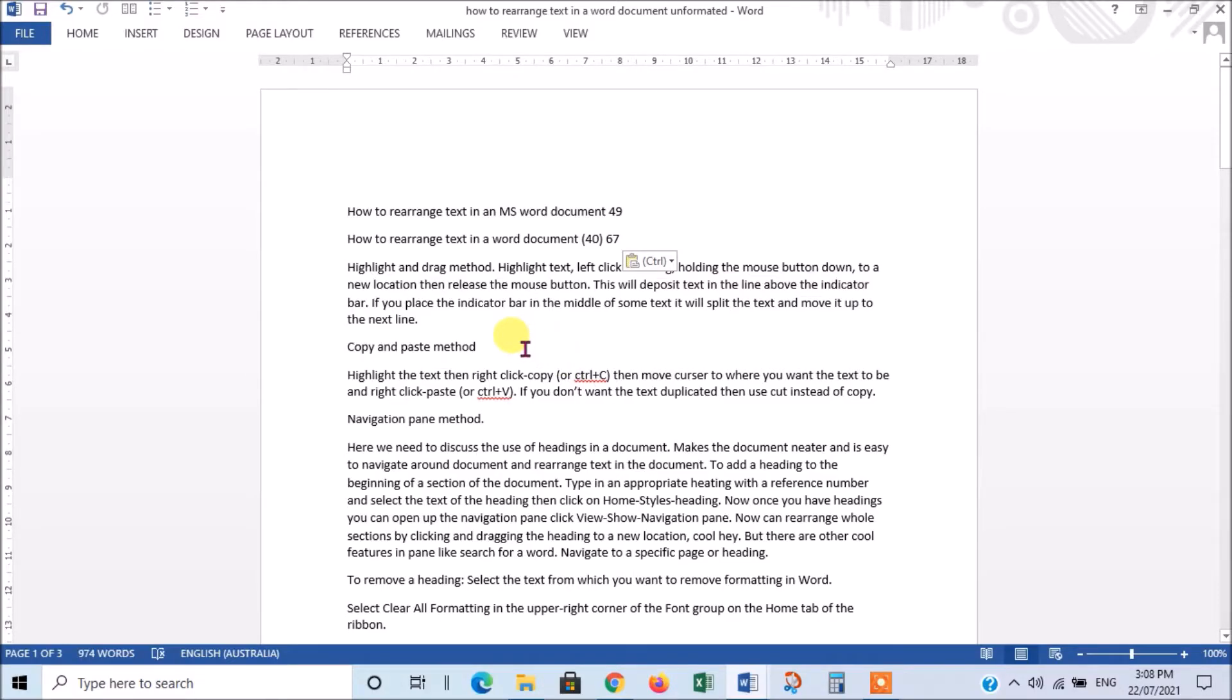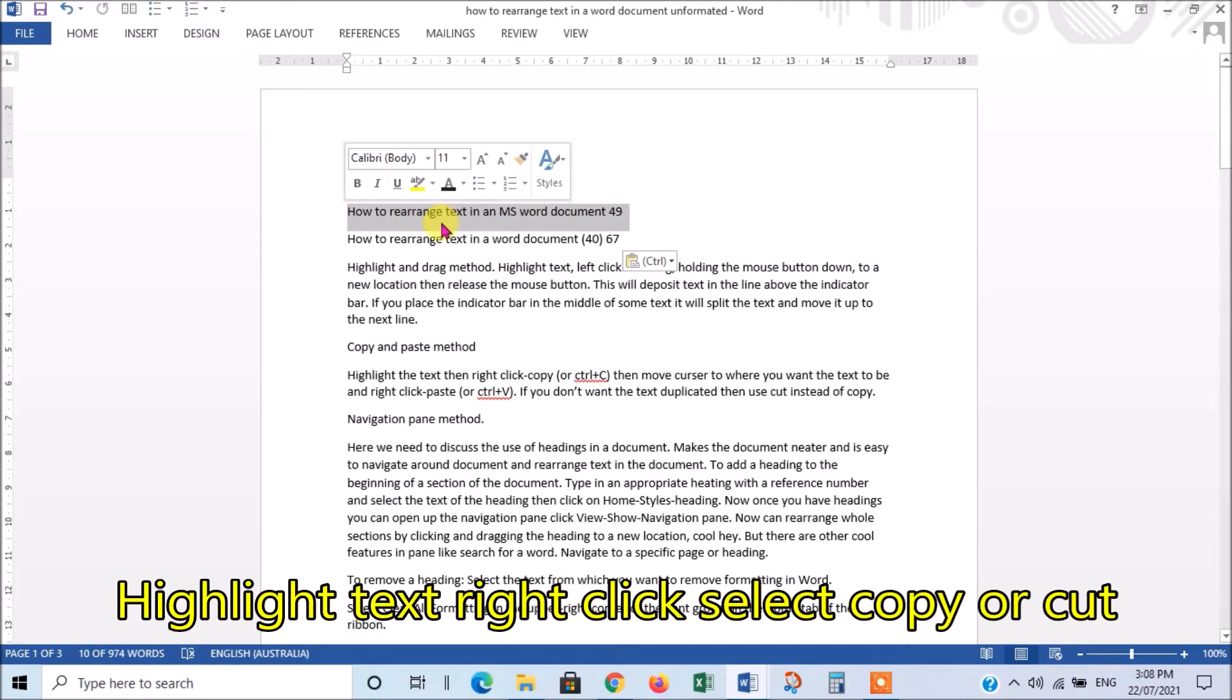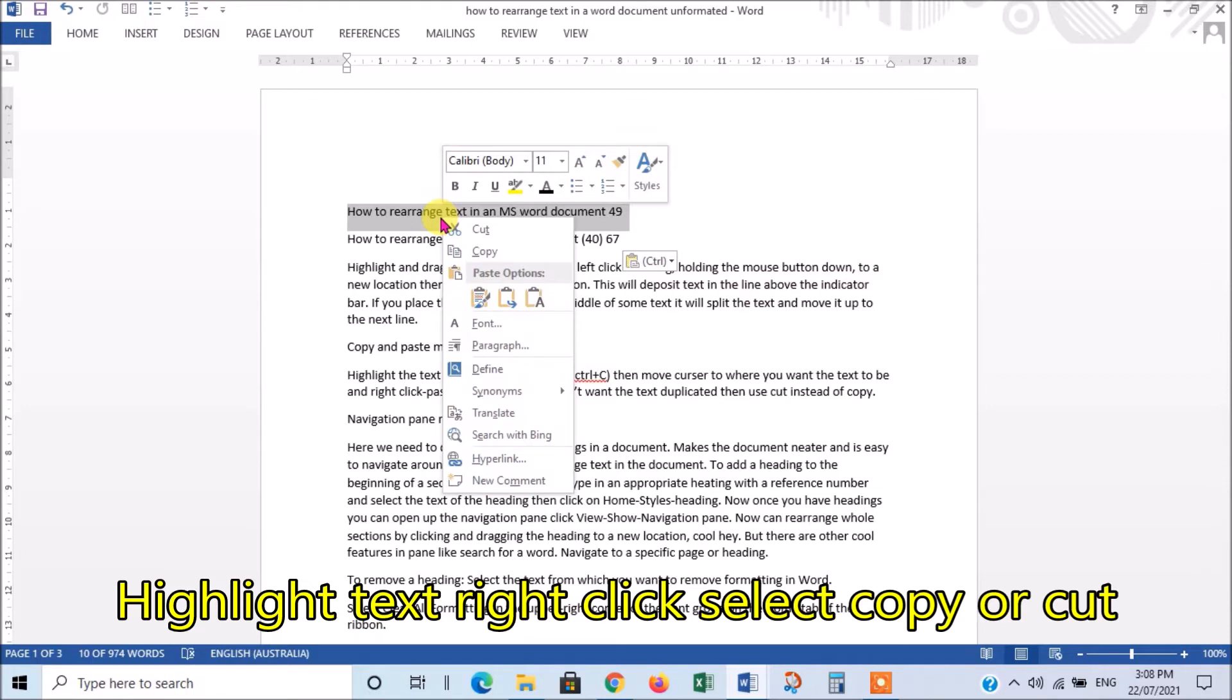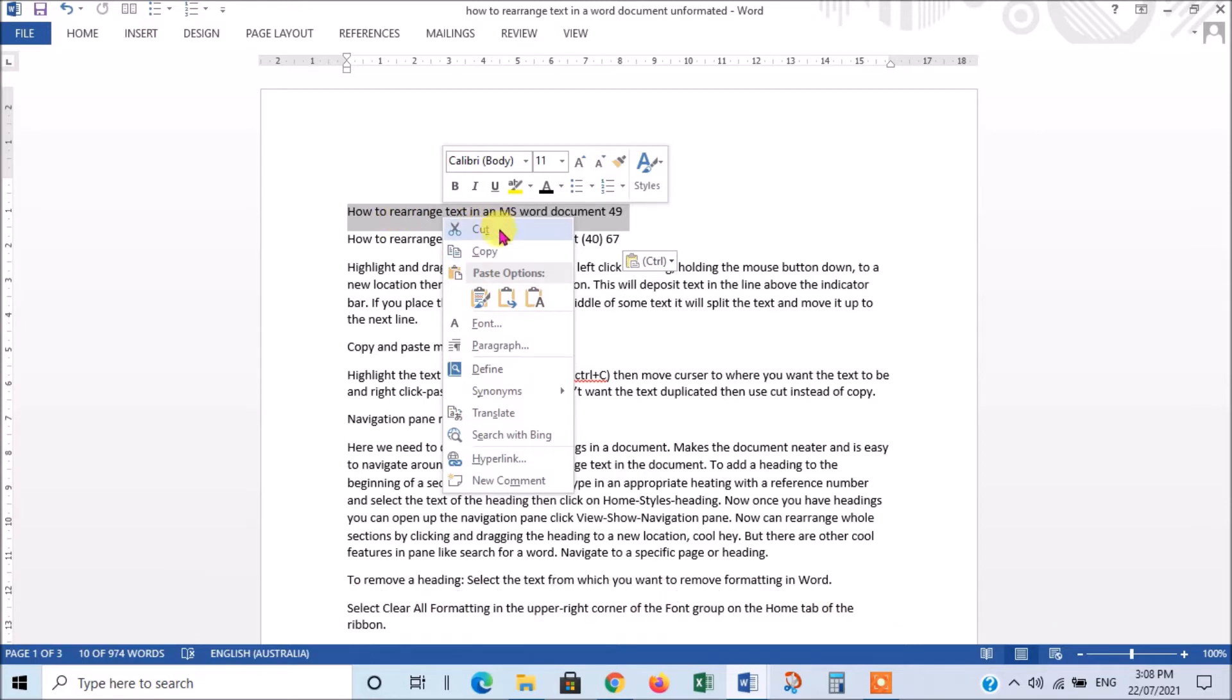Then, the next method is to copy and paste or cut and paste. So, with that one, if we took this line above here, we highlight it, we right-click on the highlighted area, then we've got two options. We can either cut it, which means remove it from where it is, or we could just copy it.